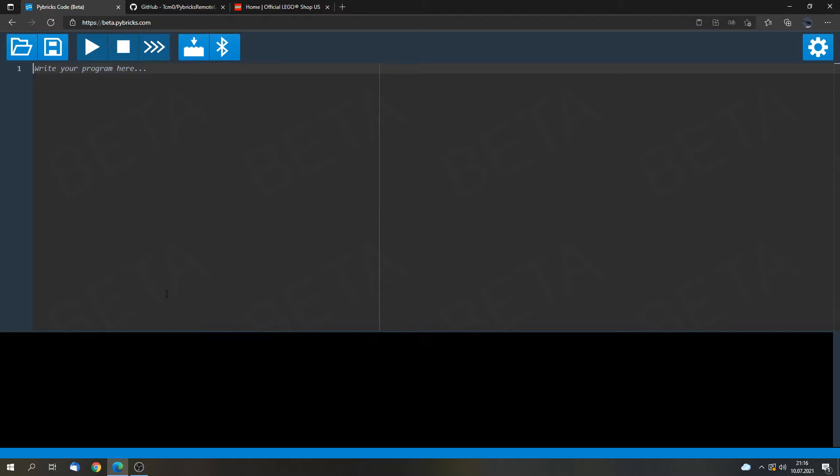Here we are again. I will use the Edge browser from Microsoft in this video. But you can use whatever browser you want as long as it's based on Chrome. So you can use Google Chrome on Android or on Windows or Chromium. Whatever you would like to use.